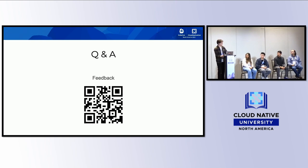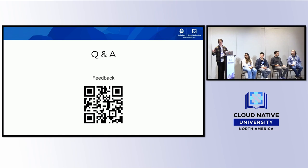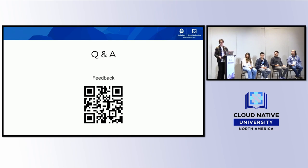An audience question addresses when in the curriculum to introduce open source. Callum notes that the University of Toronto has a fourth-year software engineering course that includes a project to contribute a PR to an open source project, covering open source practices and team-based development. He thinks this timing makes sense since students have fundamental skills by then, but acknowledges an awareness problem earlier — many first- and second-year students could contribute to LFX but simply don't know it exists.